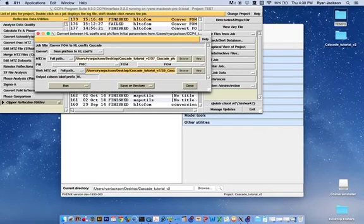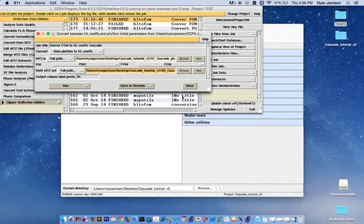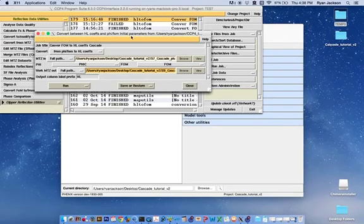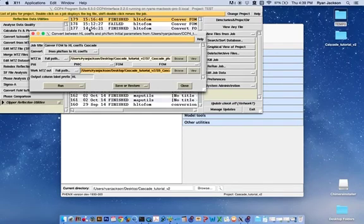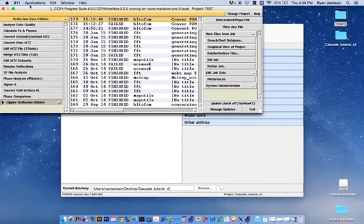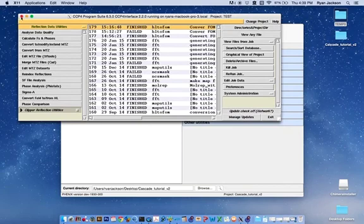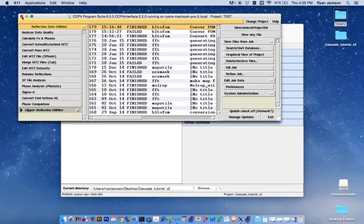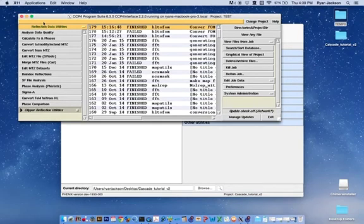Once you've hit the Run button, it finishes almost instantaneously. Now that we have Hendrickson-Lattman coefficients associated with our phaser solution, we can now merge our low-resolution phaser solution with our high-resolution x-ray data.